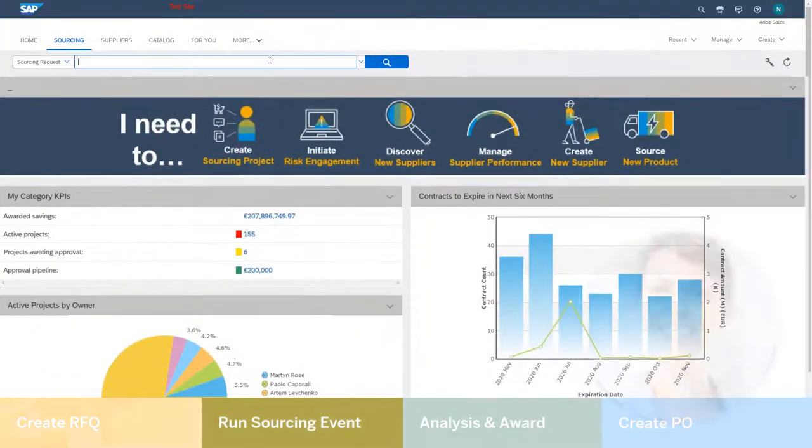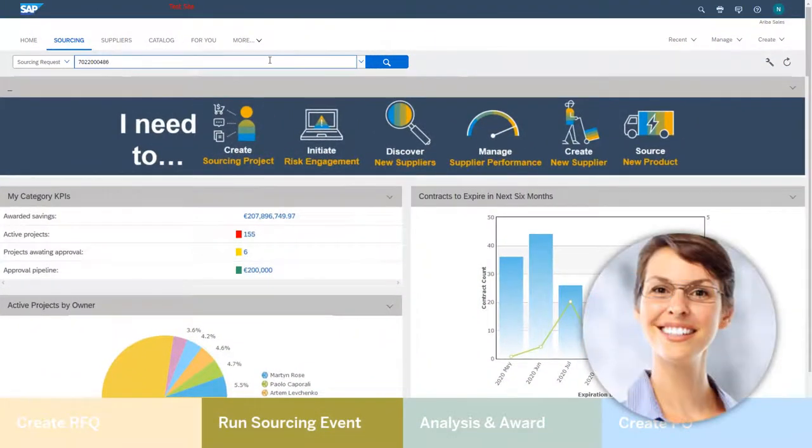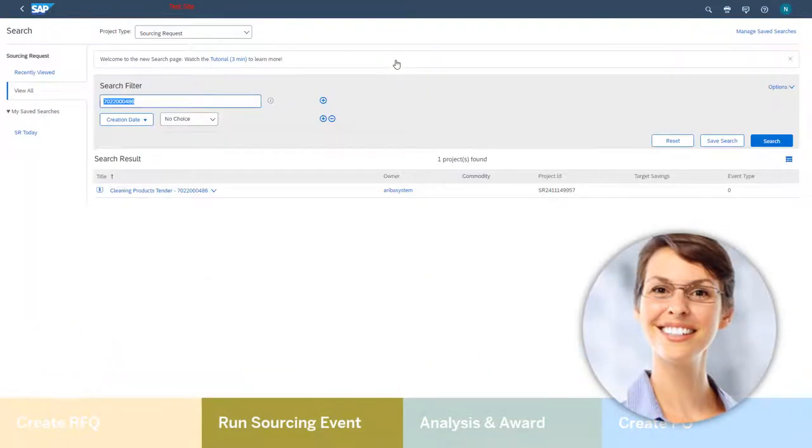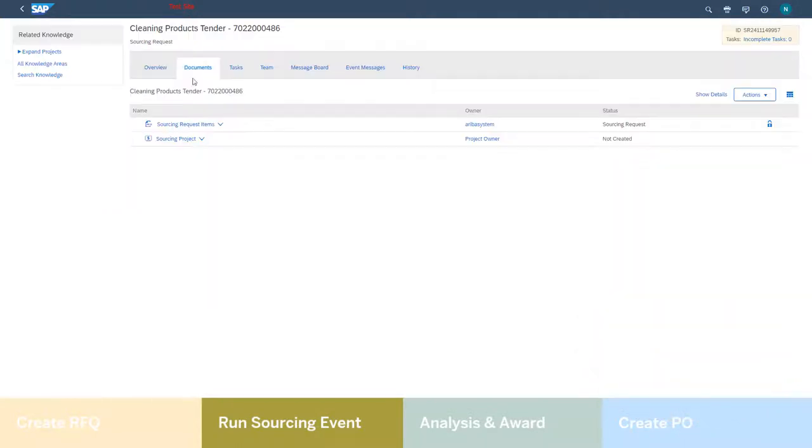Hillary is a category sourcing manager in the central sourcing team. Hillary sees the request from Neti and begins to create her sourcing event.